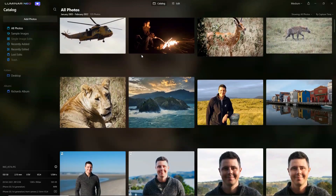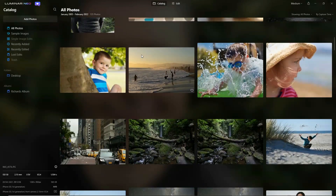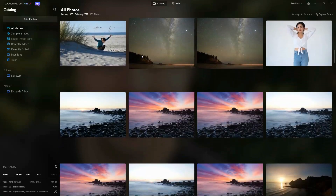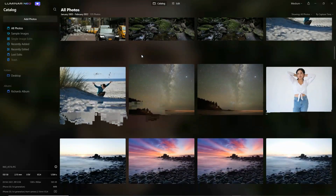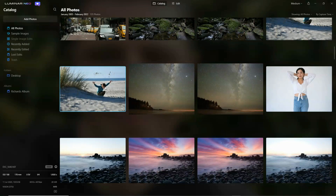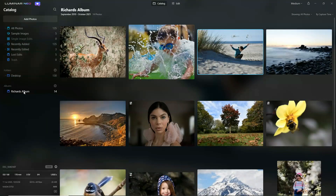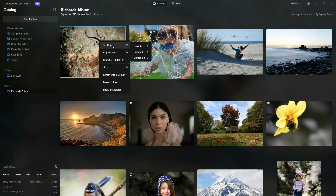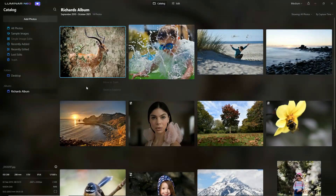We start our quick tour on the catalogue view, which gives us a nice flat view of all the different photos in the location we're browsing. We can also create our own albums — I can take a photo and drag it into my album. Clicking on the album reveals the photos within, at which point I can right-click on any photo and set a flag, a favourite, rejected, or unmarked. And for photo management, that's about it.